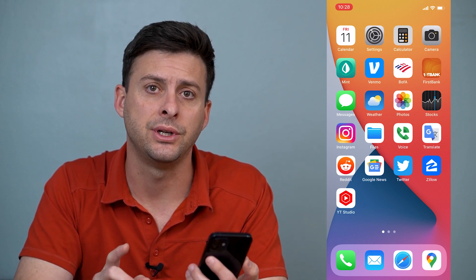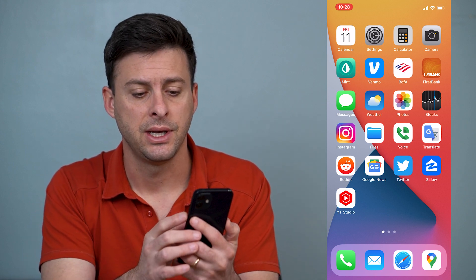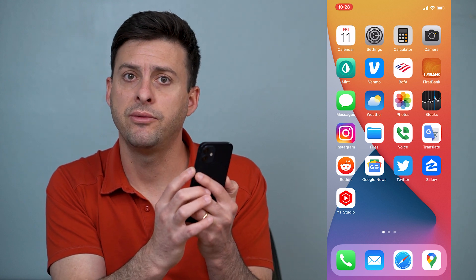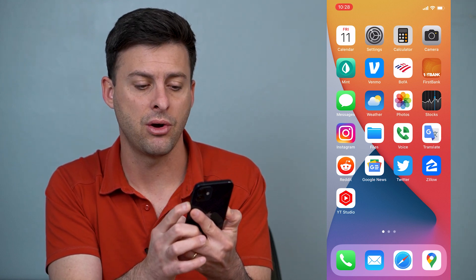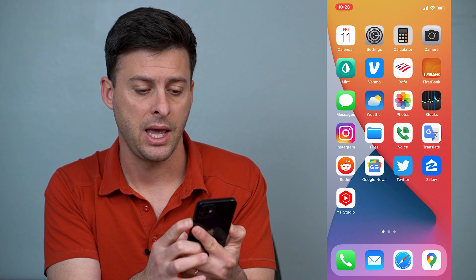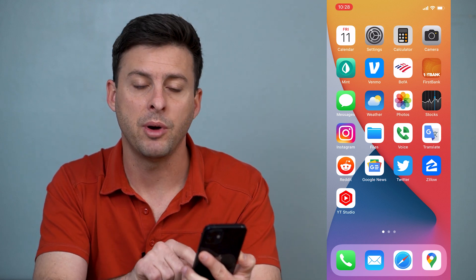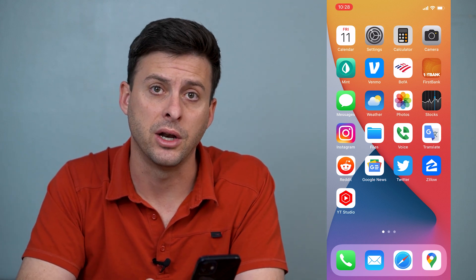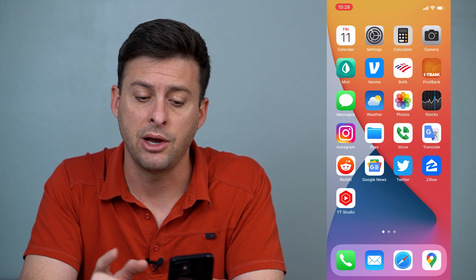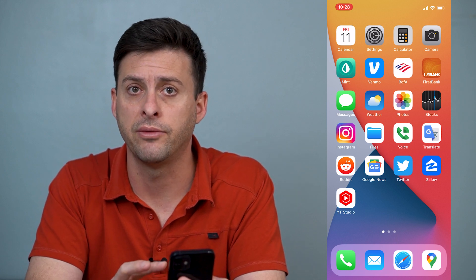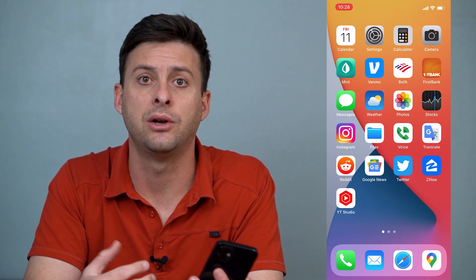The other option is the power button on the side of your phone. You can press and hold on it and it will pop up with the Siri notification at the very bottom. If you just tap it, it'll shut your phone off, but press and hold it and it'll enable Siri.